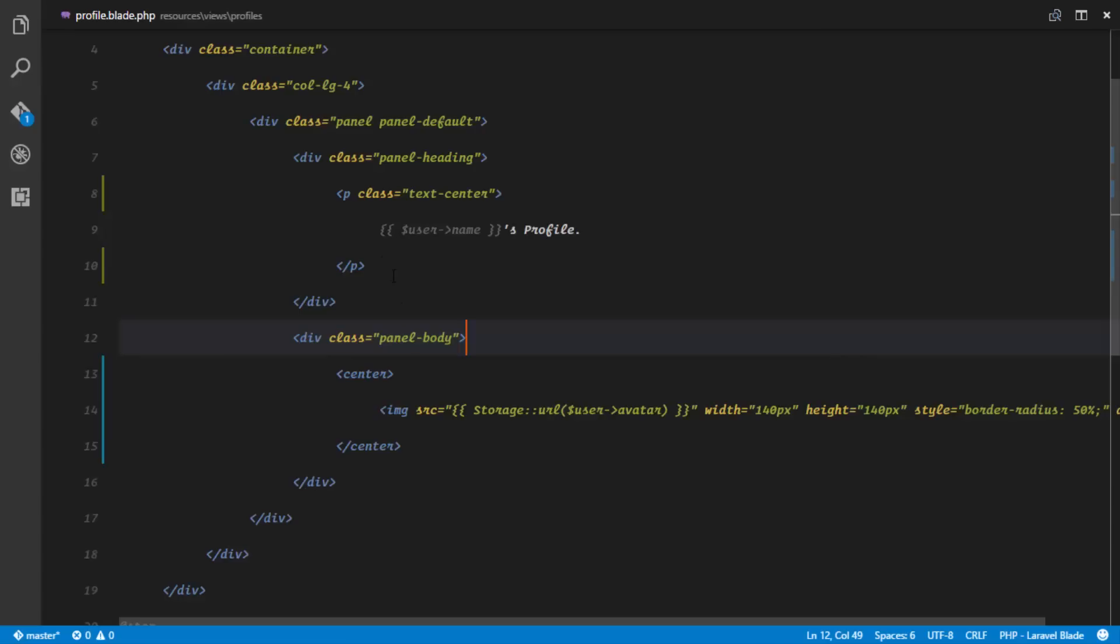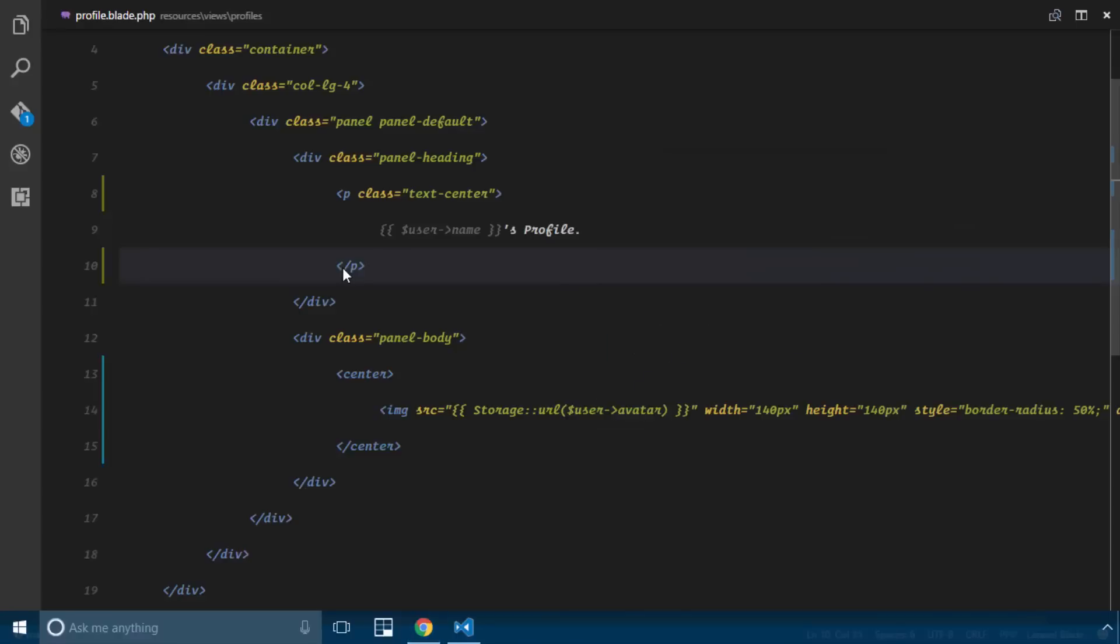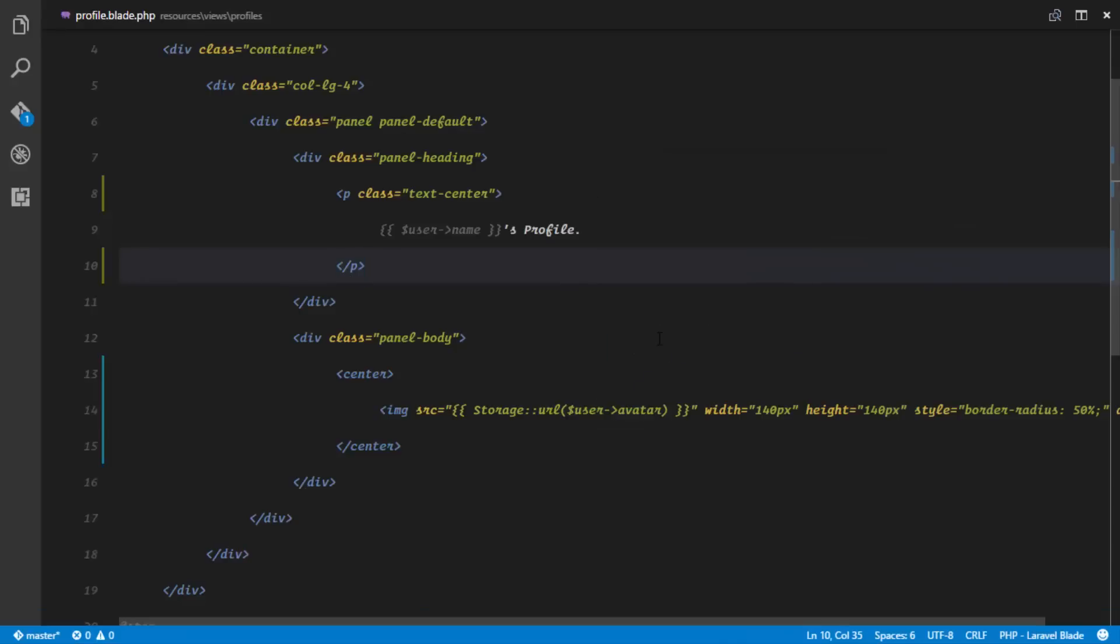Behind the scenes, I went ahead and made that more beautiful by setting up a text-center class, putting the name in a paragraph, and setting this in between center tags so it looks like this.